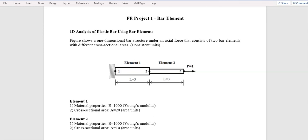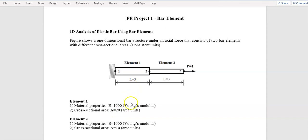Hi everyone. As the first finite element project, we want to simulate a bar structure which consists of two bar elements. It is fixed at one end and under an axial load on the other end. The cross-sectional area is 20 units for the first element and 10 units for the second element. The elastic modulus is 1000 units. Note that Abaqus has no built-in units, so you need to be consistent — if elastic modulus is in megapascal, the area must be in square meters; if it is psi, it must be square inches.